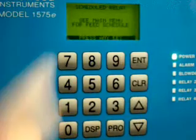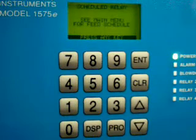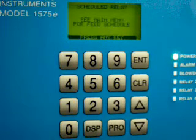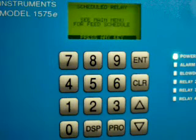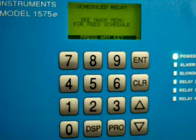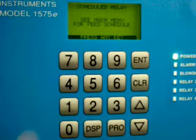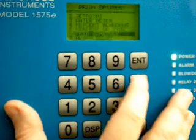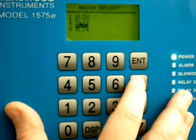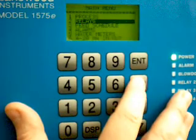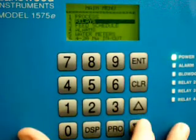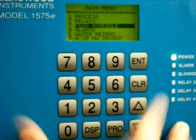We're going to turn this on as a feed schedule relay. So I will go to feed schedule, which is item six. Press enter. Now the instruction says, see main menu for feed schedule. What I've done is tell the relay it's a feed schedule relay, or a time-based relay, but I need to go now into the schedule itself and tell it how to act within that schedule.